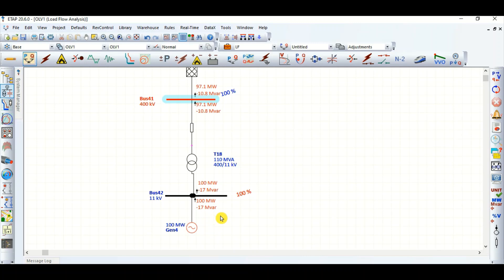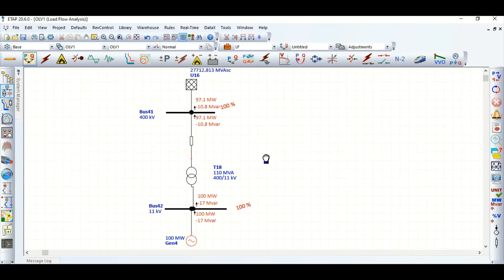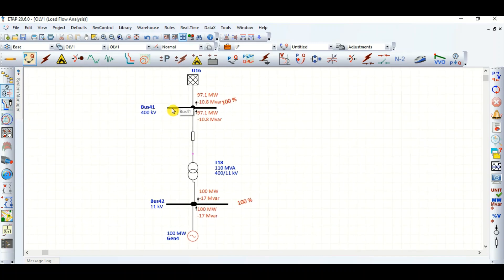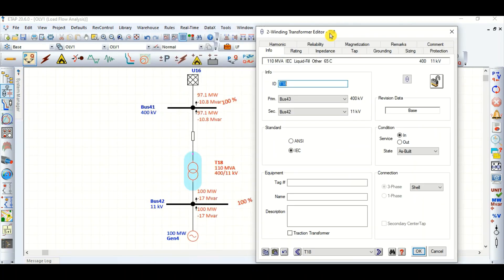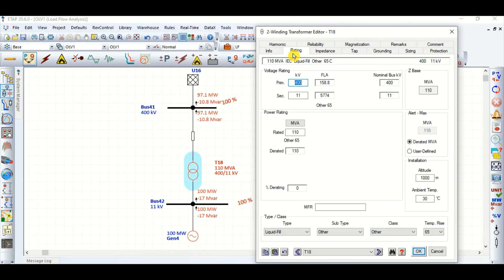In real project study cases, on the 400 kV side, the transformer — basically the generator step-up transformer (GSUT) — its primary side voltage is considered 5% higher than the bus voltage. Since the bus voltage is 400 kV, 5% means 420 kV.